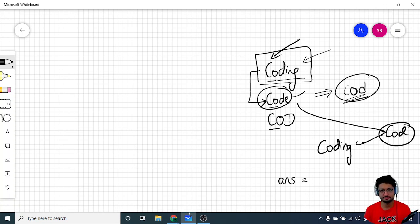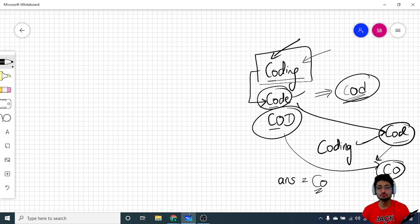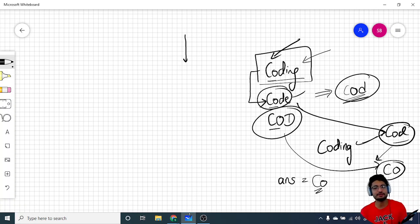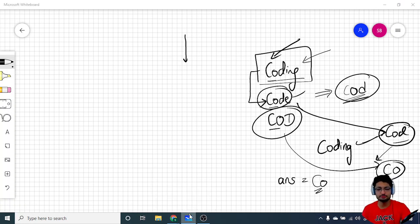Now compare this current common prefix with the next string — those two give a common prefix of 'co', and that's the answer. This logic works because we gradually compare each string one by one, finding the current common prefix up till now, and modifying it according to each new string. That's the simple logic for this problem.